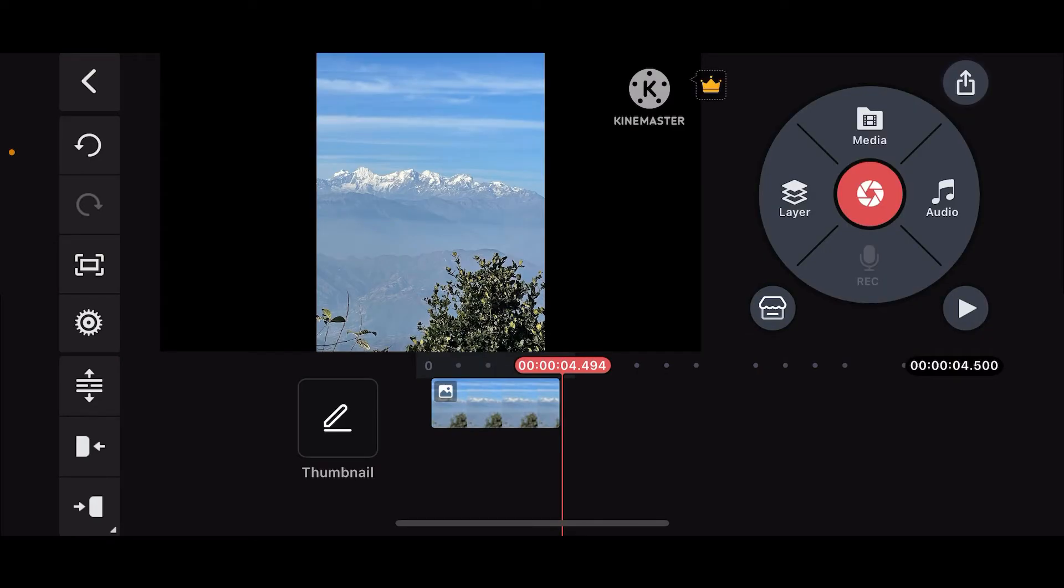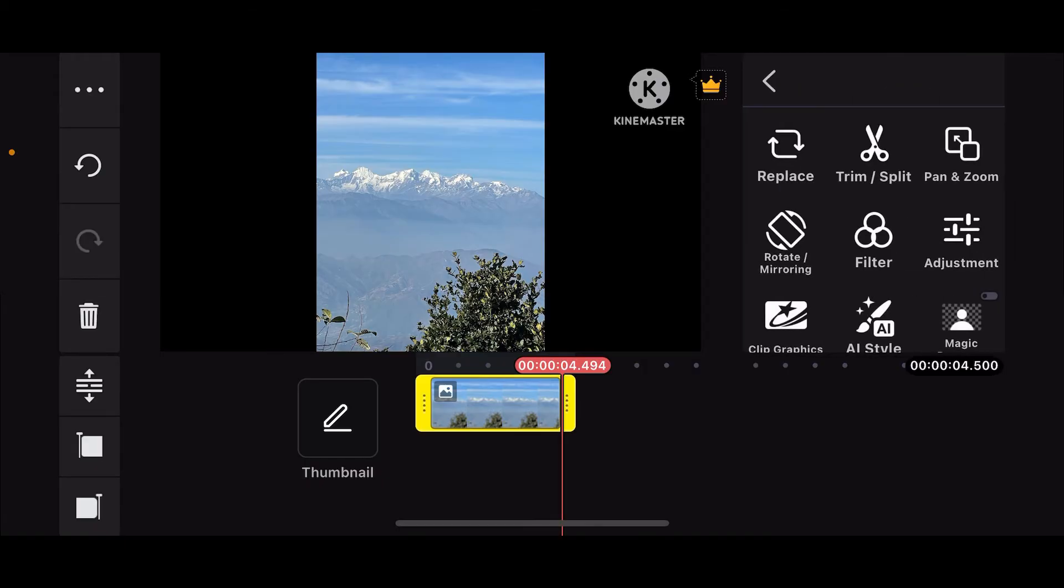Now as you can see, the image has been added to the timeline. To change the duration of the photo in the KineMaster app, the first thing you'll need to do after you import the image is to select the photo from the timeline.